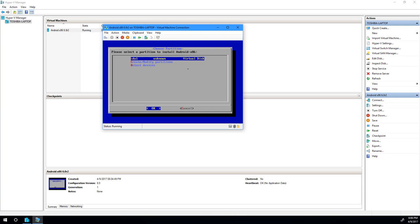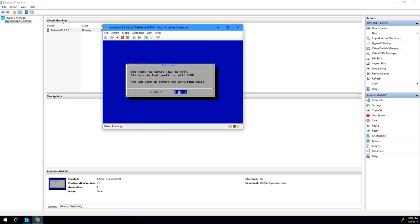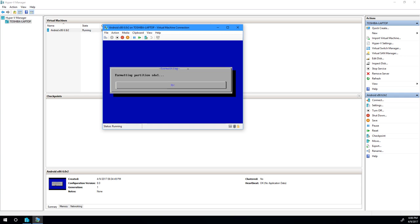Now, we have to actually format that partition we created, so let's go ahead and select the partition we just created. It's sda1, and we'll format it as ext4, and yes, we are sure. This may take a while. It may seem like nothing's happening. It may stay at 0% for anywhere from a few seconds to a few minutes, depending on how fast your machine is. In practice, this will stay at 0, and you'll see it jump to 100, and it'll be done. You just have to wait. So for now, I'm just going to wait this out.